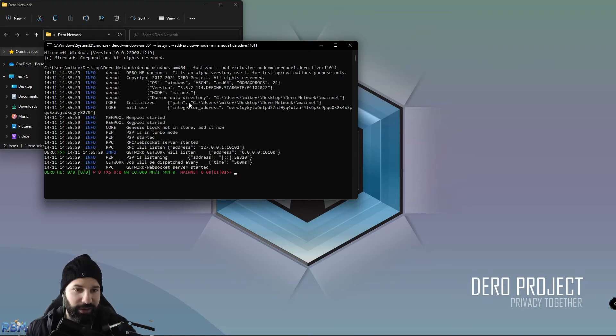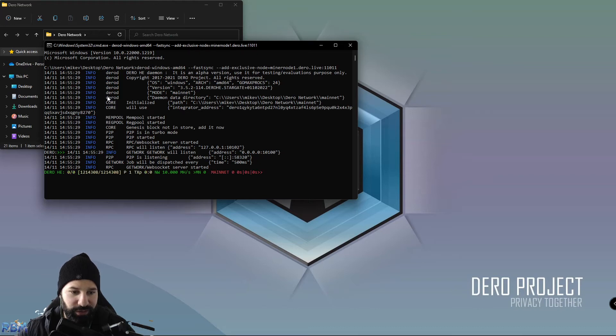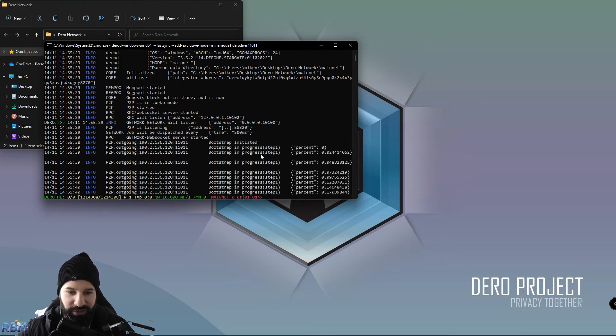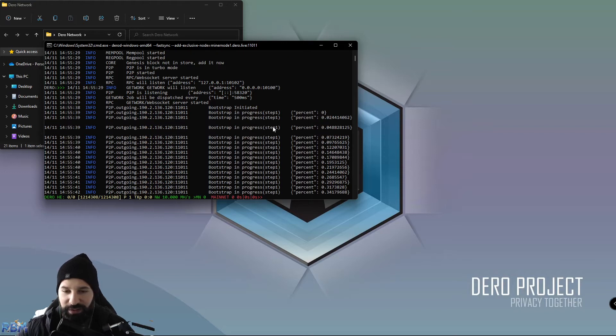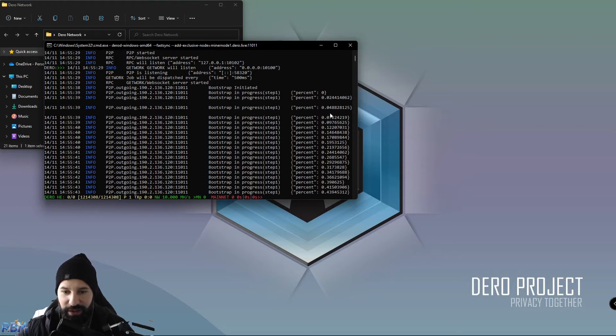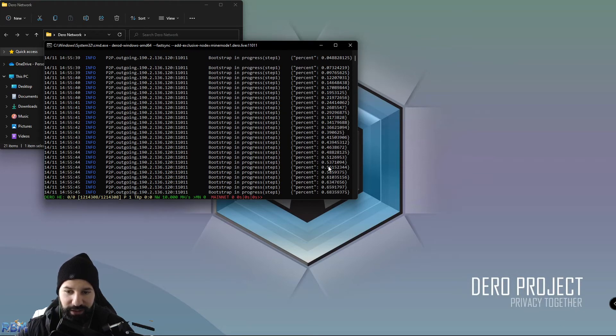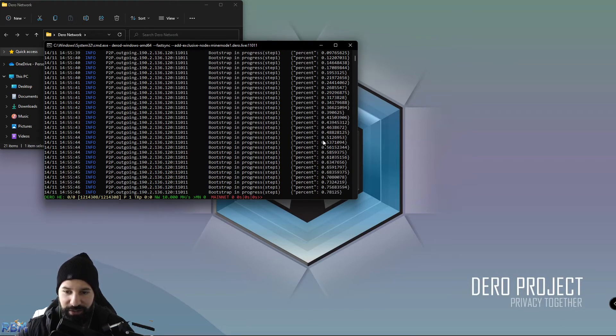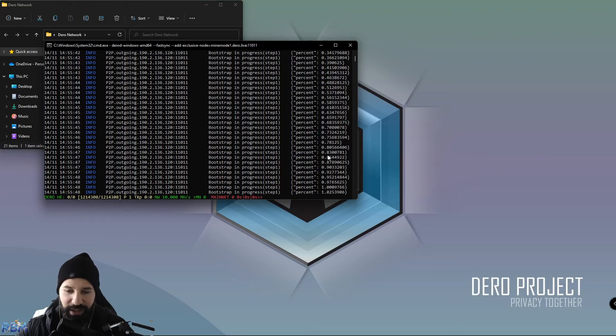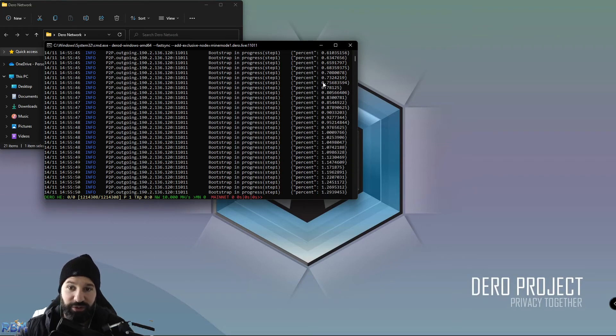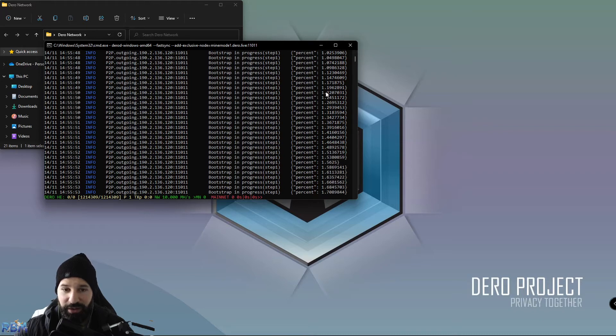Now you're going to see Daro D start to begin. It's going to pull the data and bootstrap phase one. You can see here that it is currently syncing to the network with the percentage amount on the right-hand side. This is going to run all the way from zero to 100 and should take anywhere from 10 to 15 minutes, depending on your download speed.